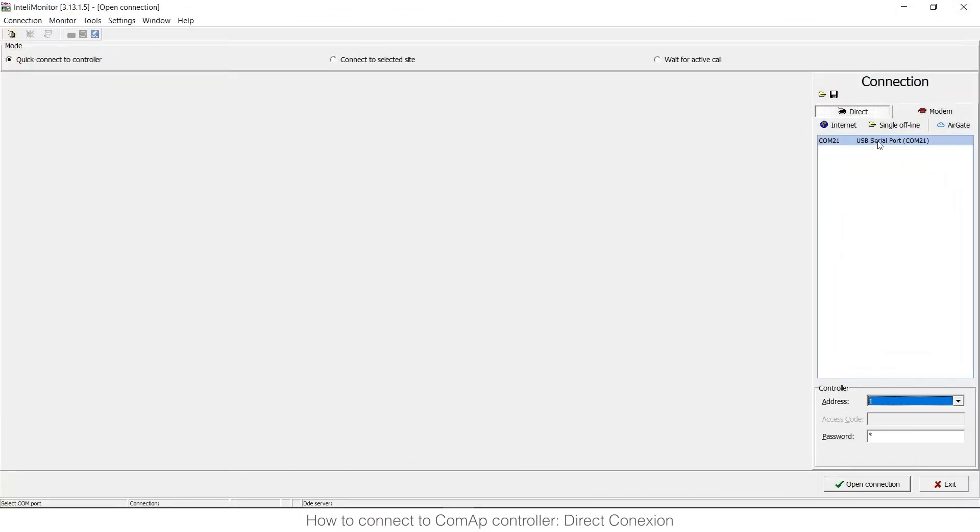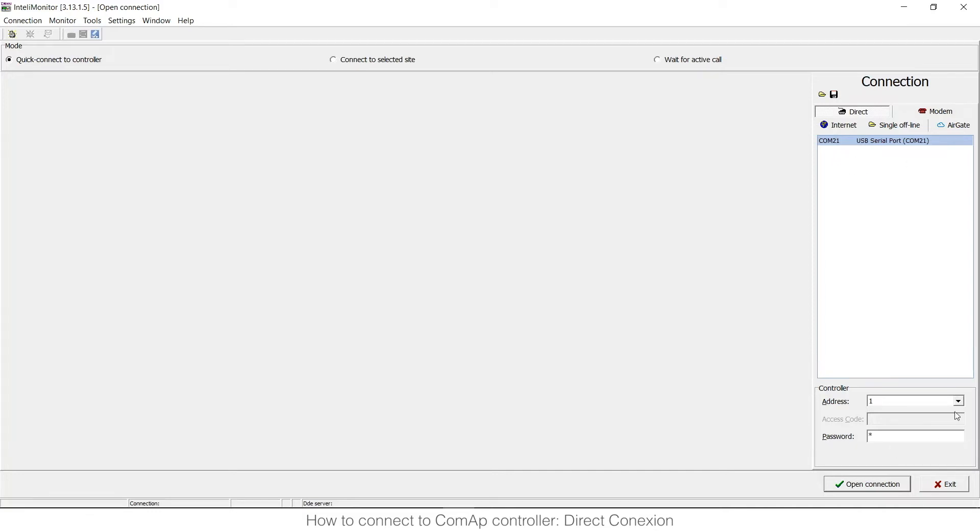Once you are connected you will see here the port that is connected. It depends on the computer, you need to choose it, maybe you have several ones, and you need to choose the controller address.